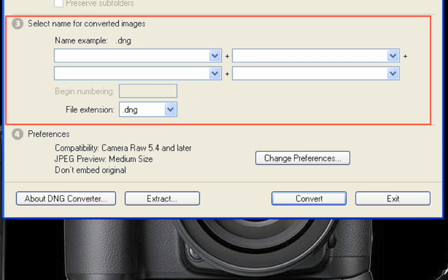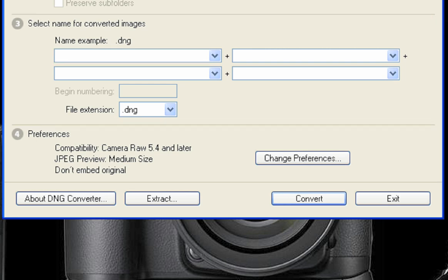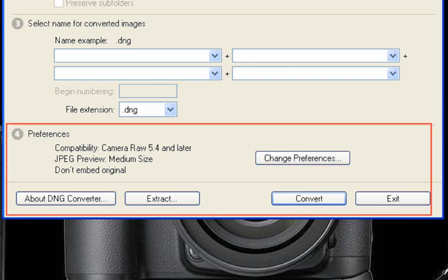Section 3 allows you to specify a new file name for the converted files. Clicking in the blank box will present you with a list of predefined selections, or you can choose a name or description of your own. You can also add other information such as dates and sequence numbers here. Section 4 allows you to change the preferences for the way the converter works. Version compatibility can be set here, along with an option to embed your original RAW file into the converted DNG file — though combining them does increase the final file size dramatically.